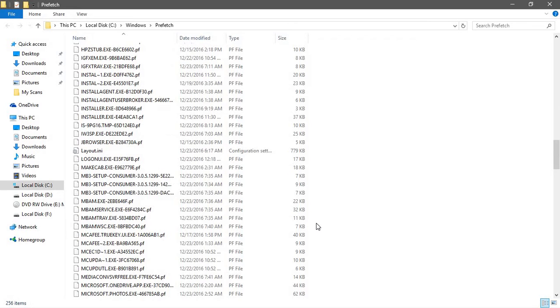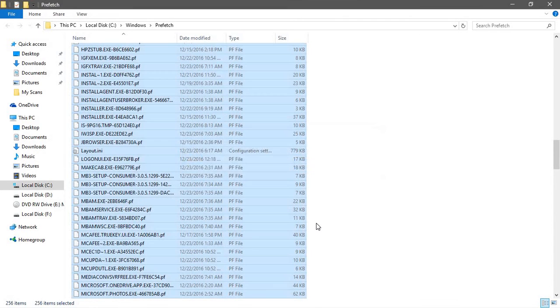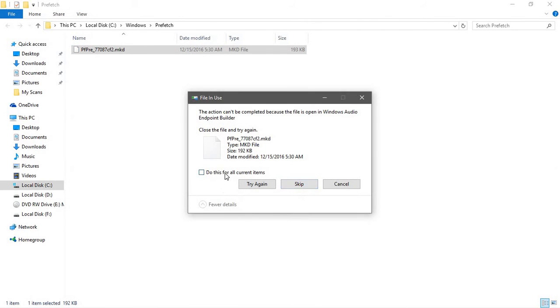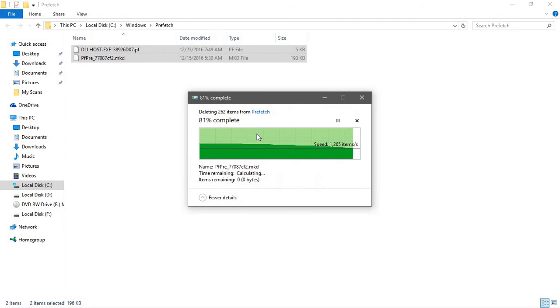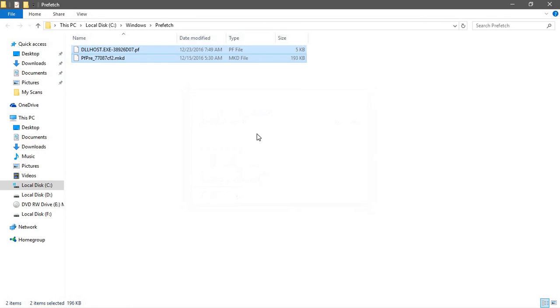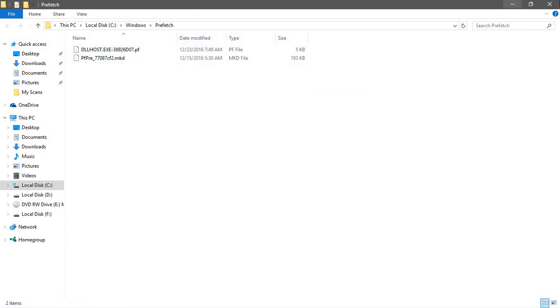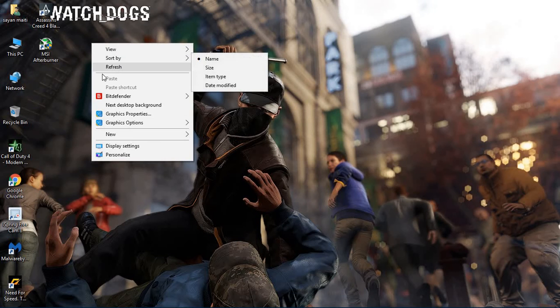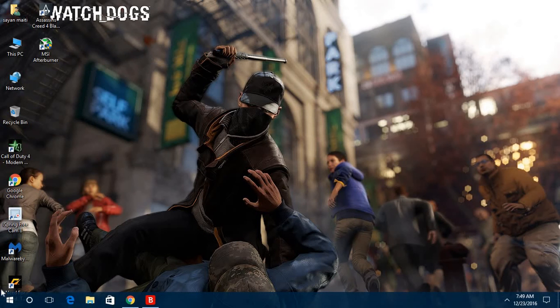Control-A and delete all of them. Some of the files will not get deleted, so just skip them. You need not to worry. Then close the window.